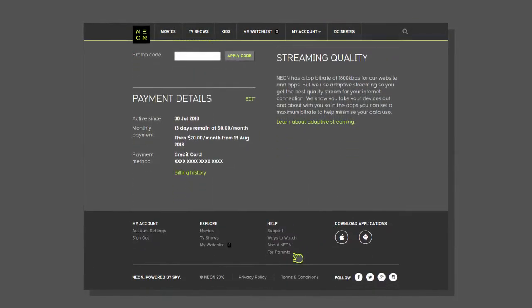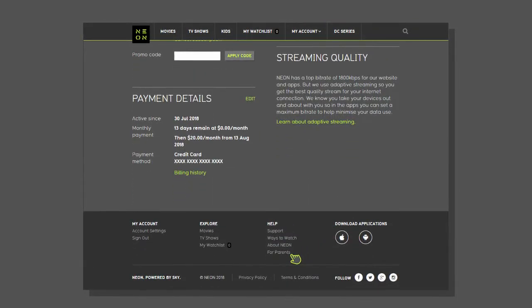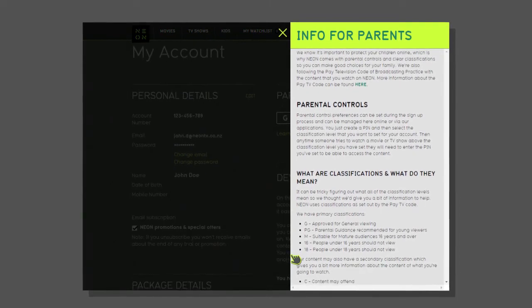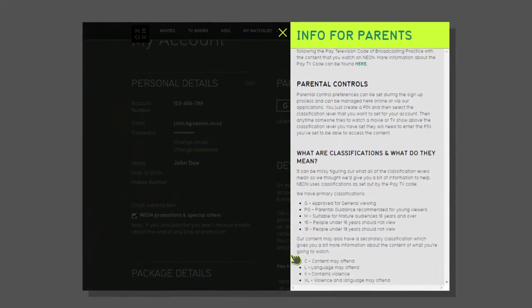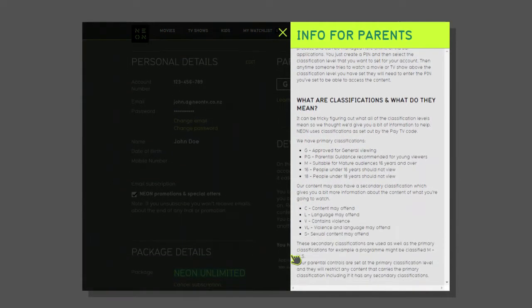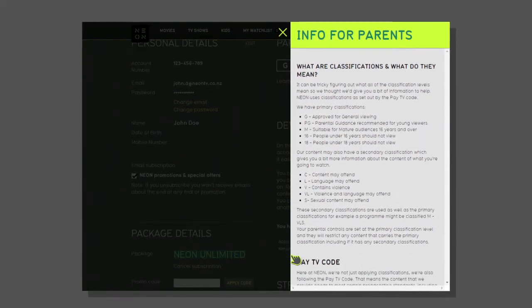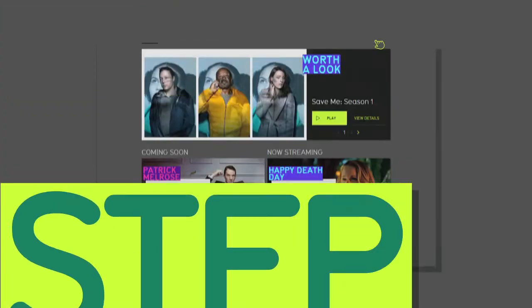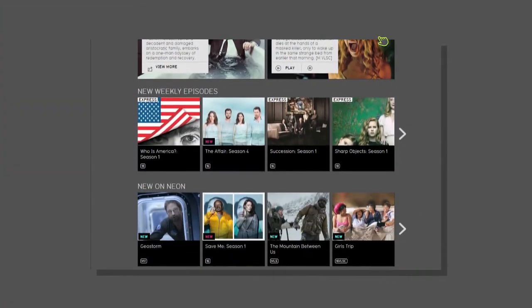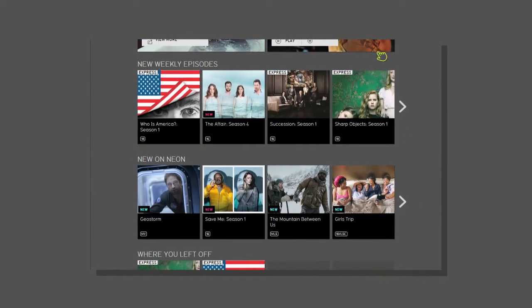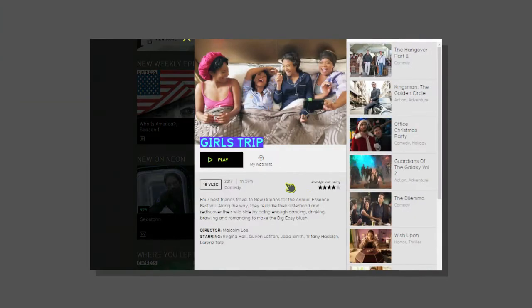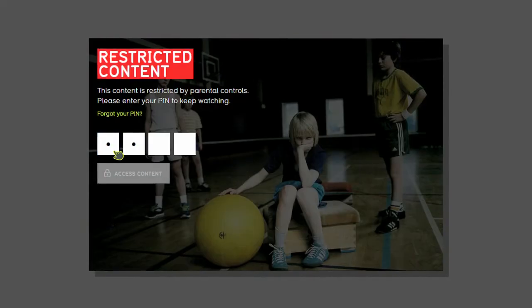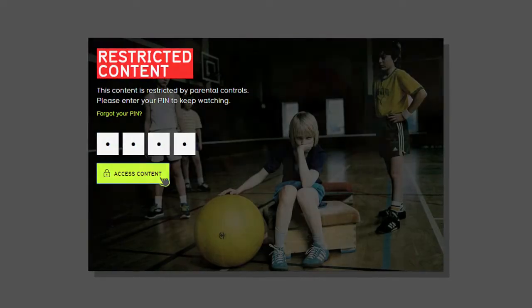If you go to our website and click on the For Parents link, you'll find our classification guide. This explains what each setting means. If you enter PG, every movie or TV show with a classification of PG or higher will need the PIN before it will play.